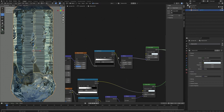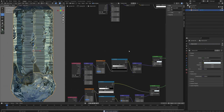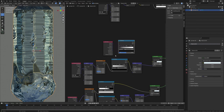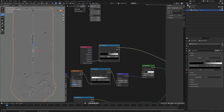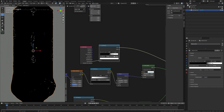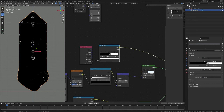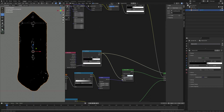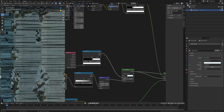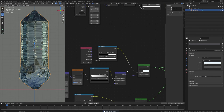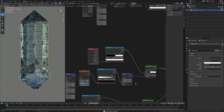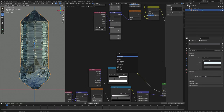Now I want to add some roughness in the edges of the crystal. I'll take a Geometry node, add a Color Ramp to control it, and plug the Pointiness into the Factor. Adjust the slider so we have the edges selected, then plug the Color into Roughness — and we can see the roughness on the edges of the crystal.